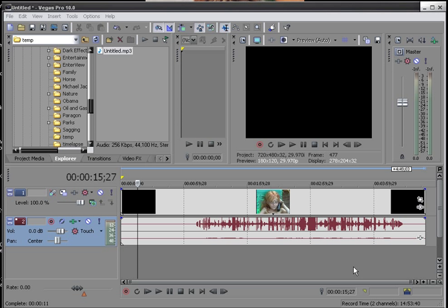Hello Sony Vegas users, this is Wayne Barron with DarkFX TV here to bring you a quick tip.